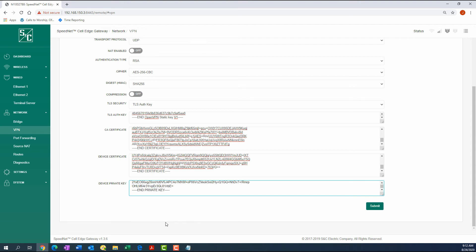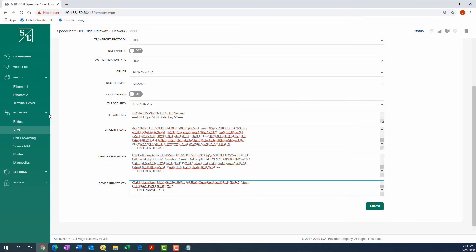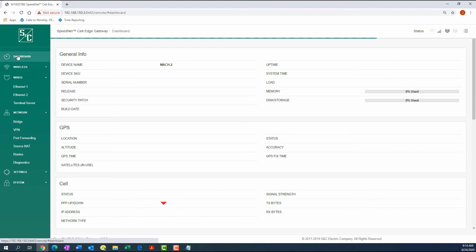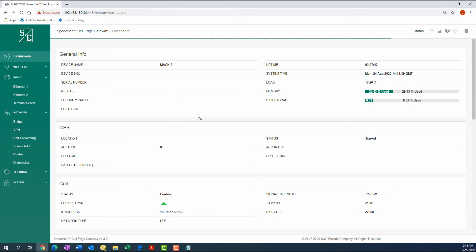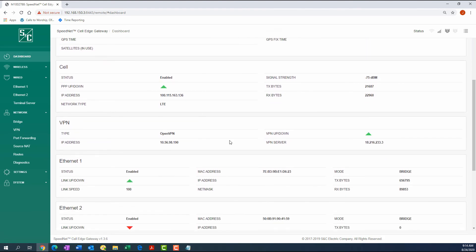To implement changes, click the Submit button. Then navigate to the Dashboard tab and use the VPN section to confirm that VPN Up-Down displays a green triangle symbol.